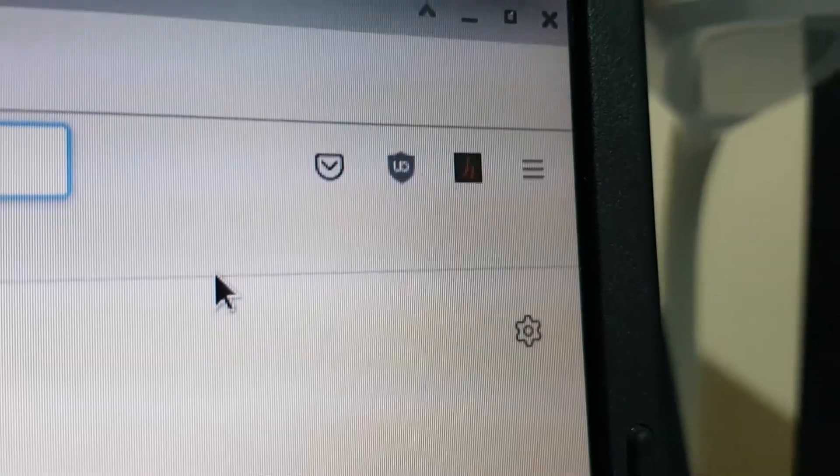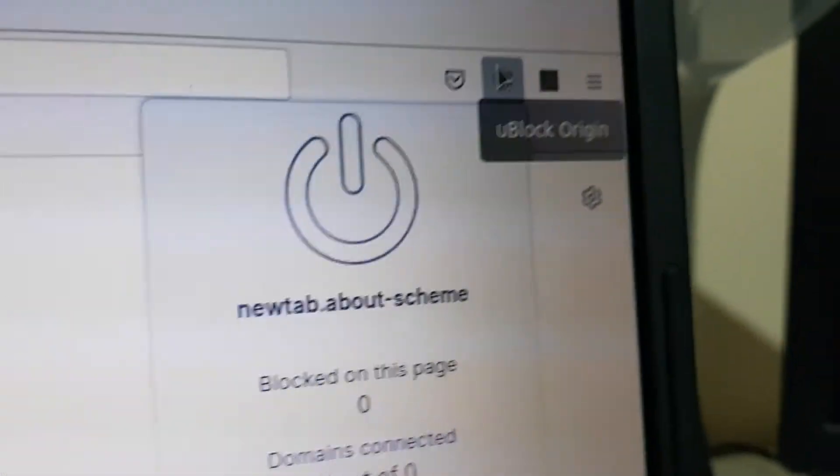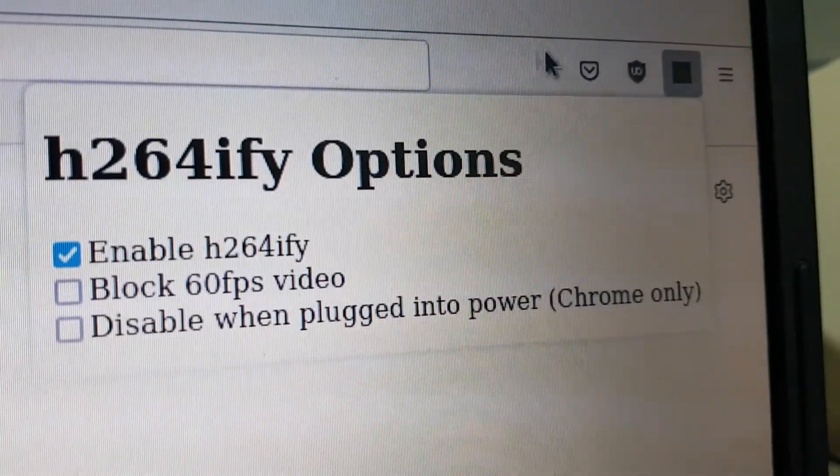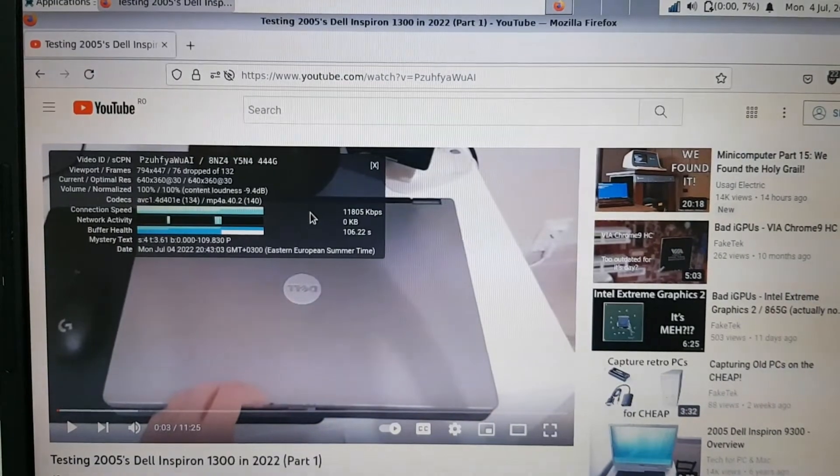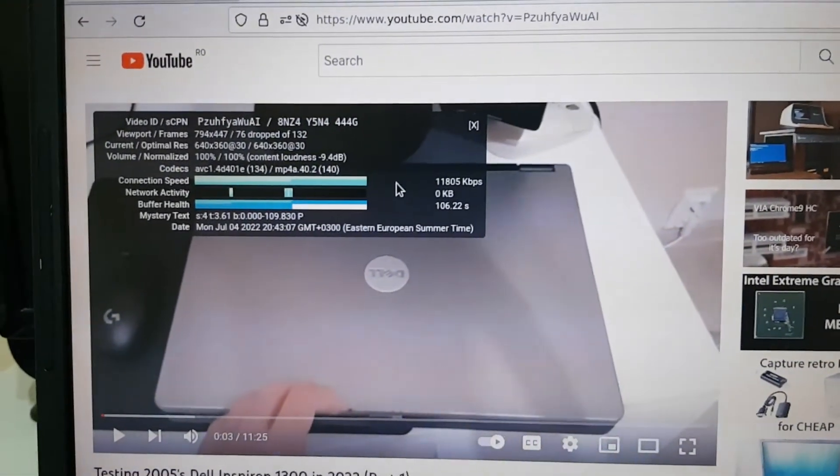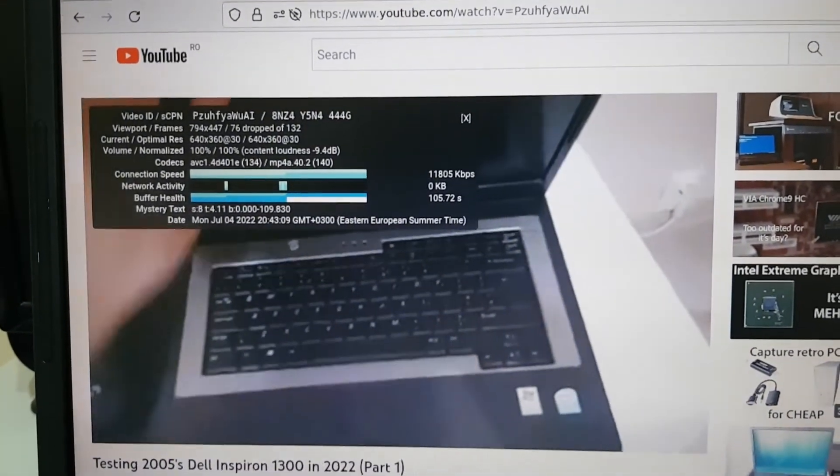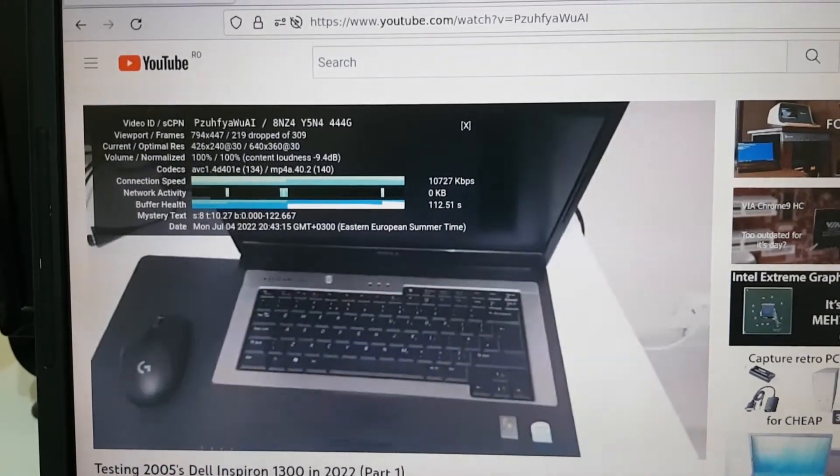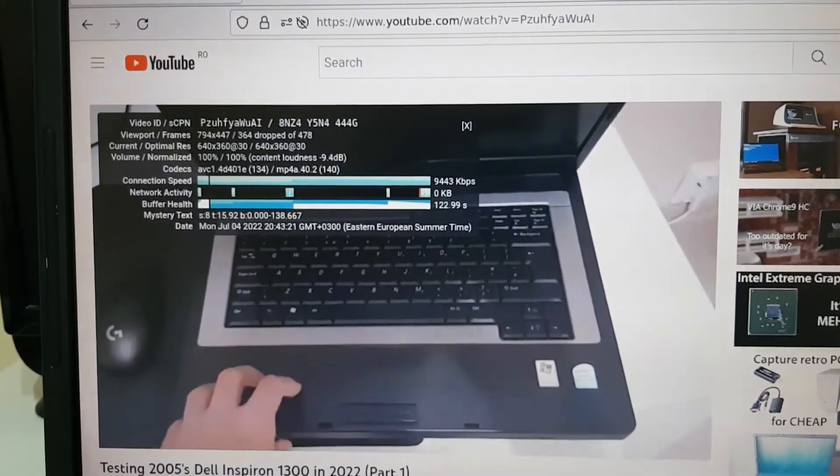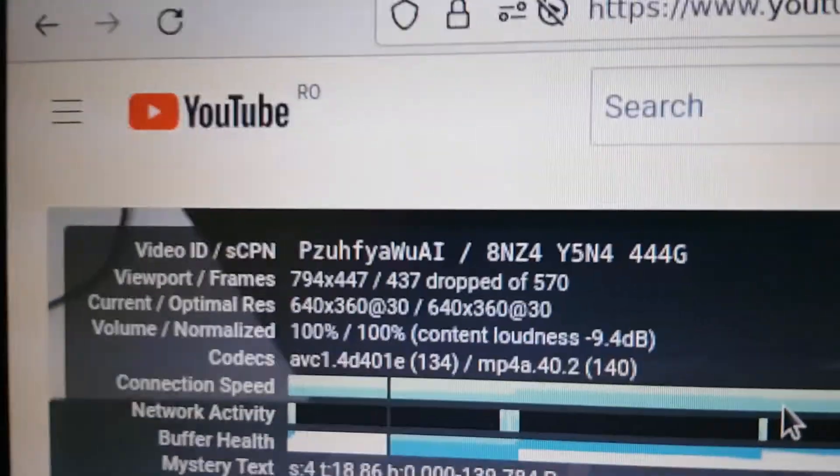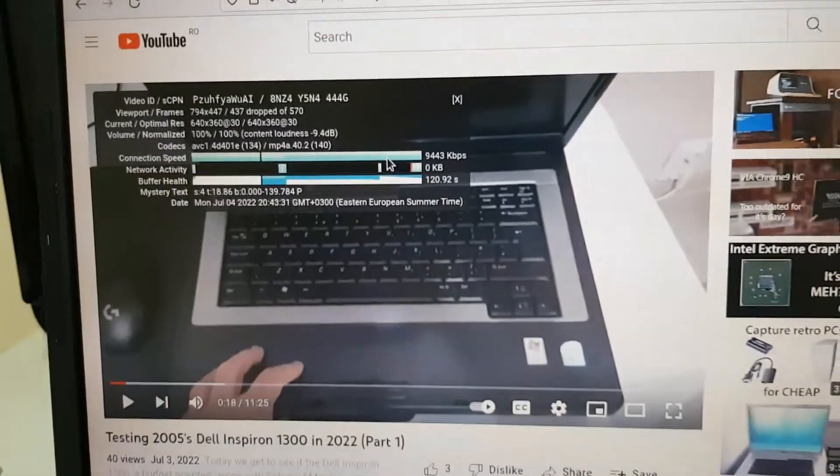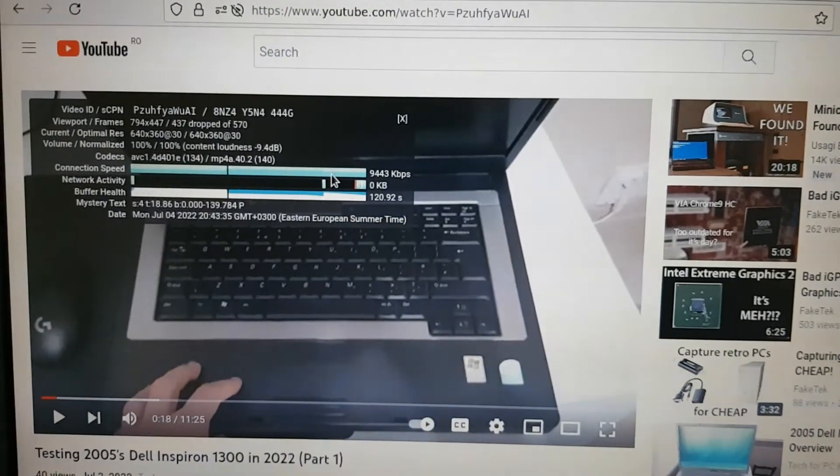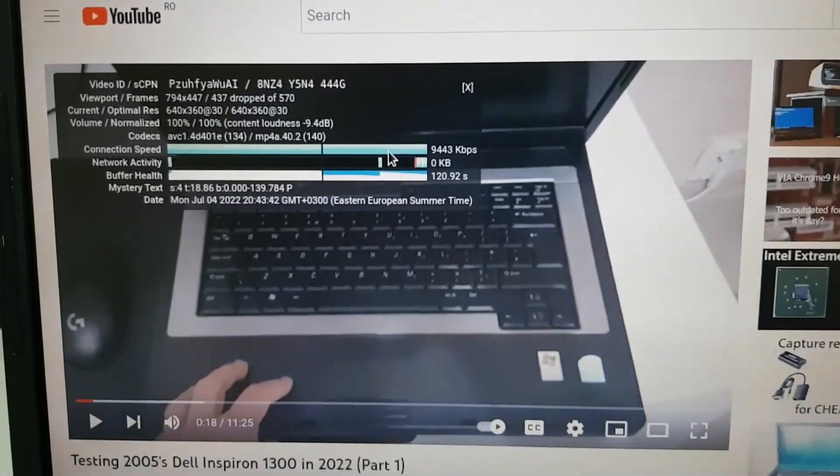Currently have two extensions installed. It's got uBlock Origin and H.264ify. Video playback on YouTube is about the same as on Windows 7, if not a little bit worse. It's dropping a lot of frames even at 360p. It could be because maybe you have worse drivers or something. I don't know. But either way, you won't be playing YouTube videos on this old laptop.